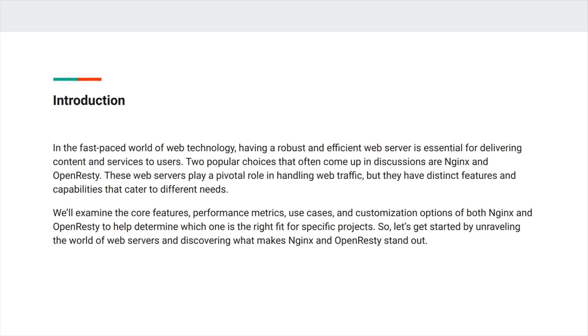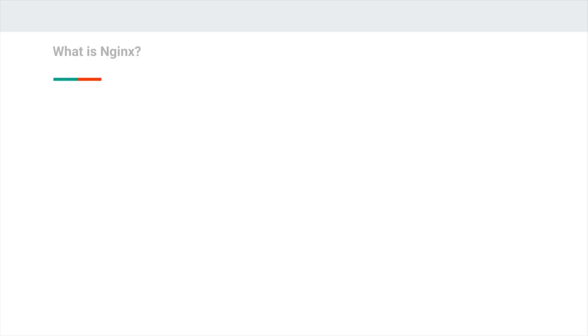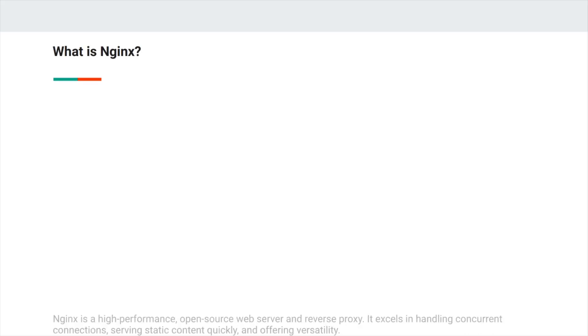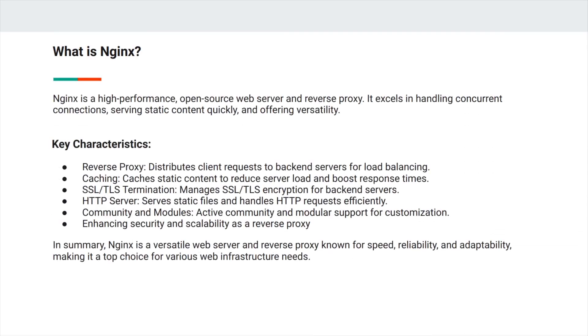We'll examine the core features, performance metrics, use cases, and customization options of both NGINX and OpenResty to help determine which one is the right fit for specific projects. So what is NGINX? NGINX is a high-performance open-source web server and reverse proxy.